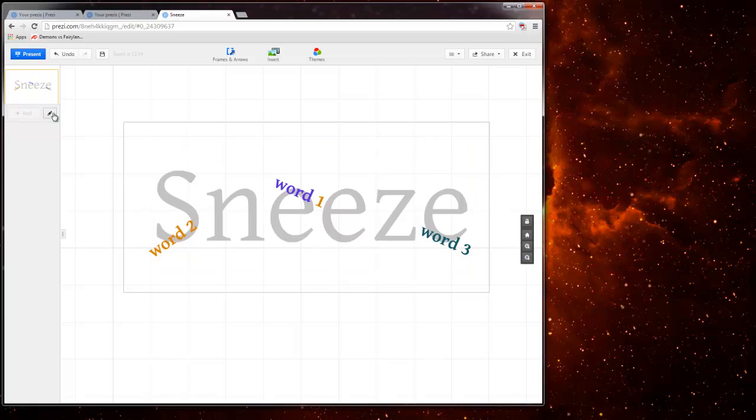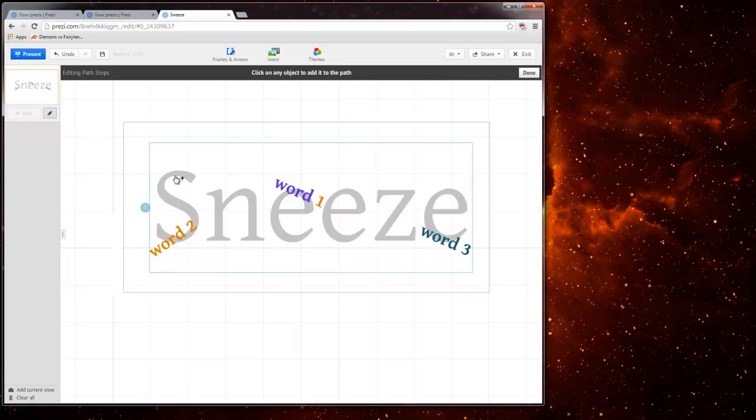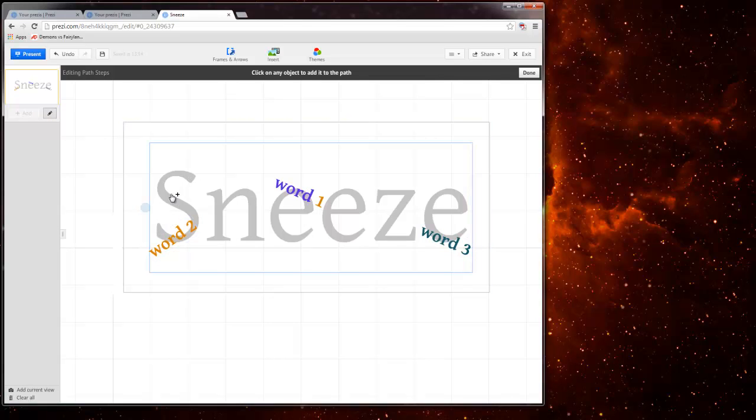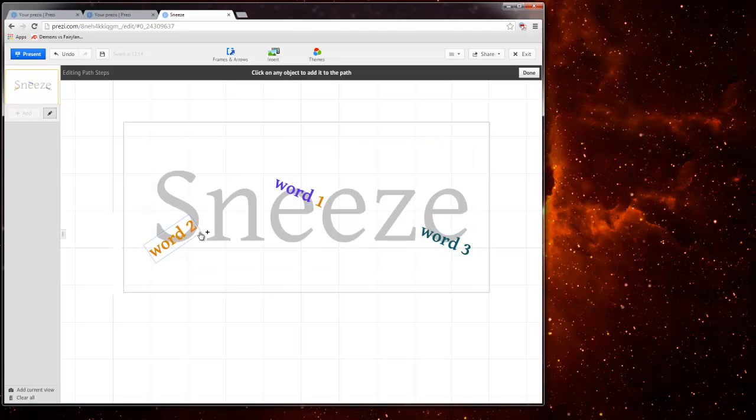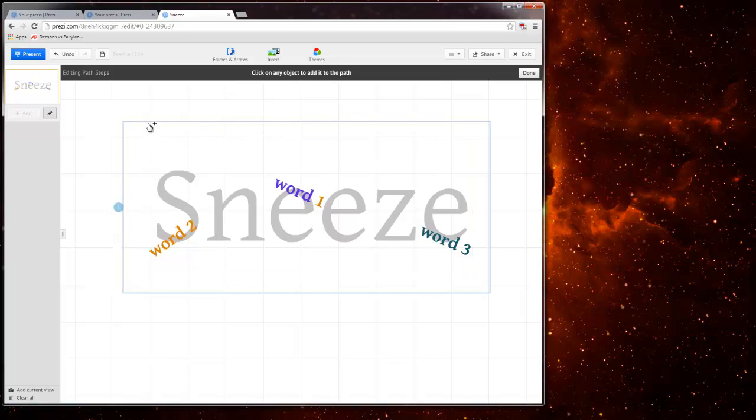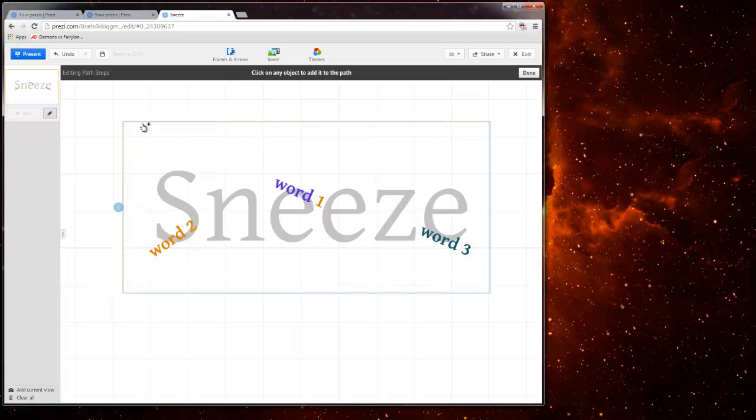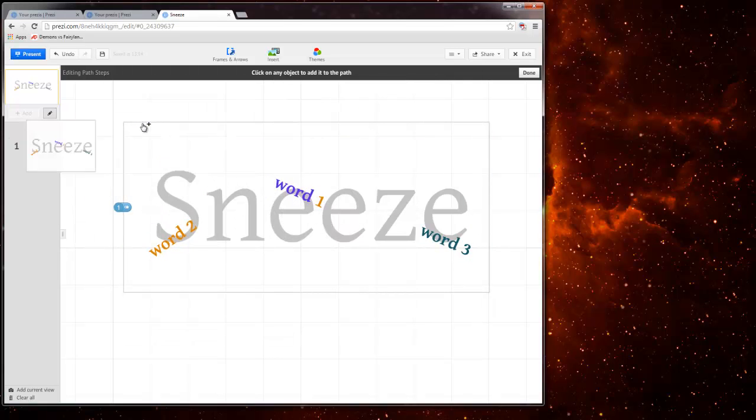What I want to do next is I want to go here to the left hand side and click Edit Path and Animation. And what I should be able to do is I should be able to go ahead and hover and decide what gets to be shown first. I want the word sneeze, the whole thing to be shown first. So I'm going to go ahead and go into this frame is holding everything and click 1. So that creates a little frame here.